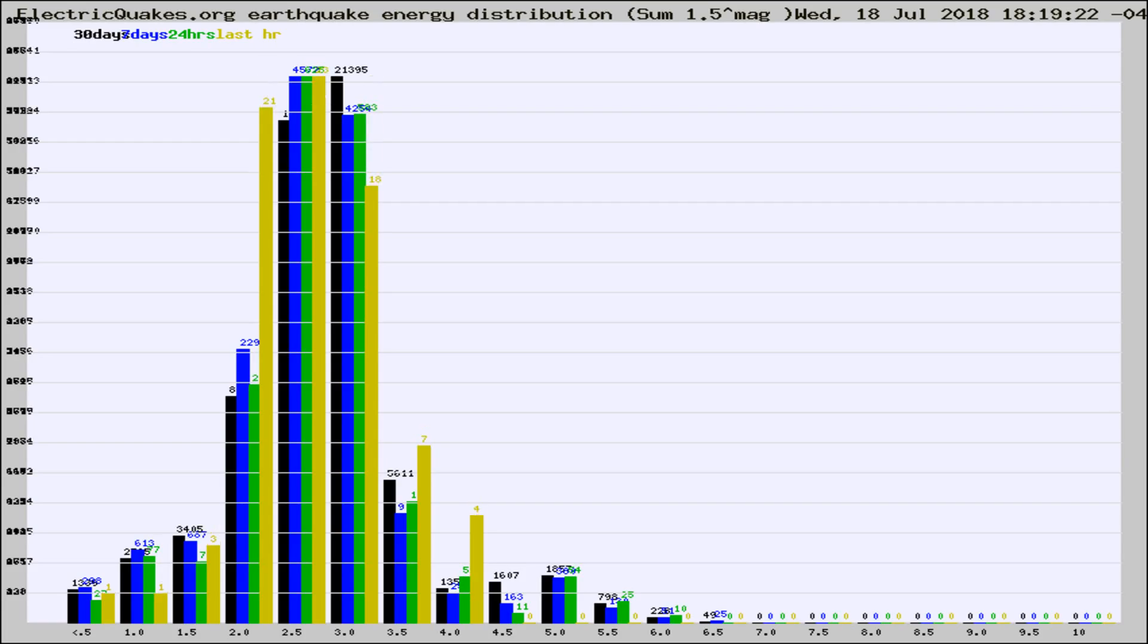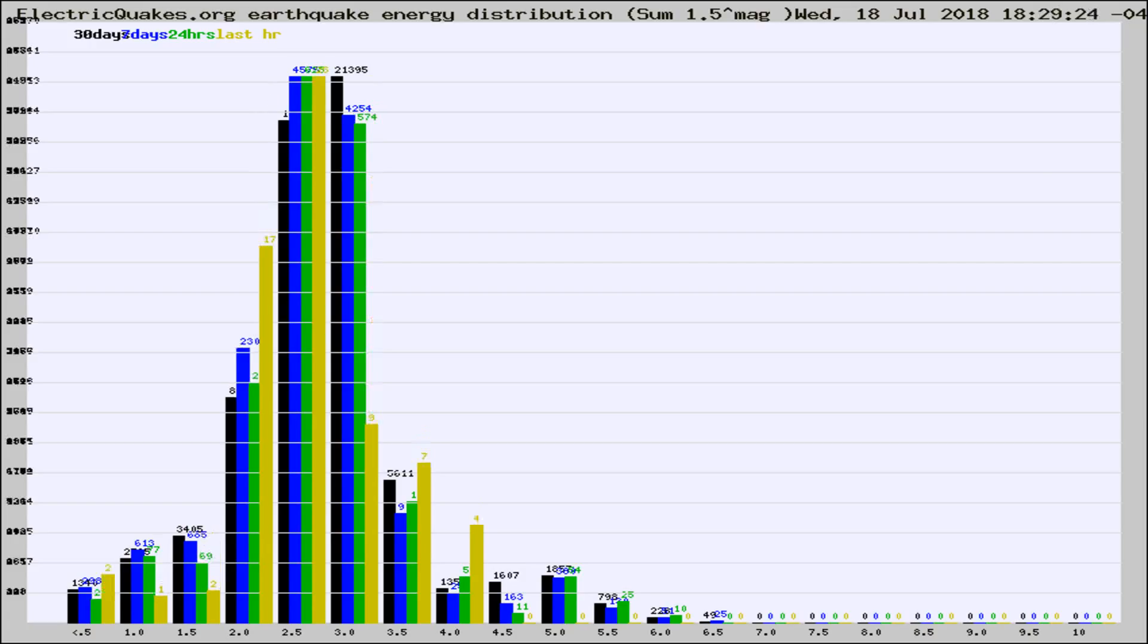Now you're looking at earthquake energy distribution by magnitude. This is worldwide, and you're seeing them changing as they did every 10 minutes within the last hour.